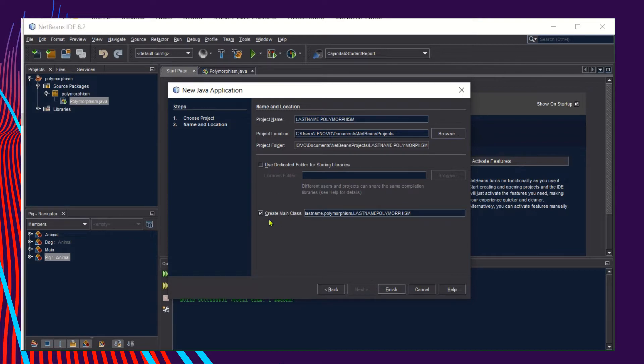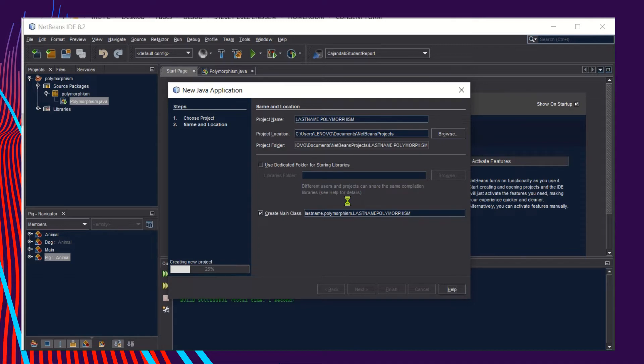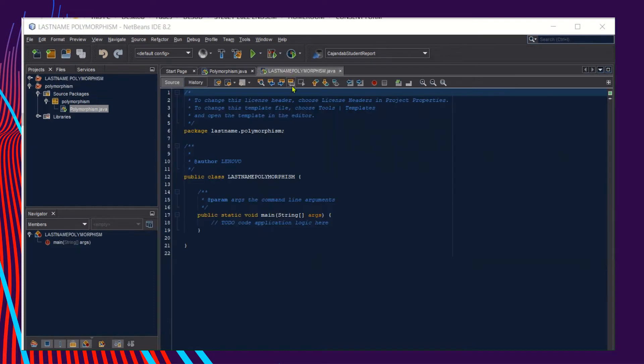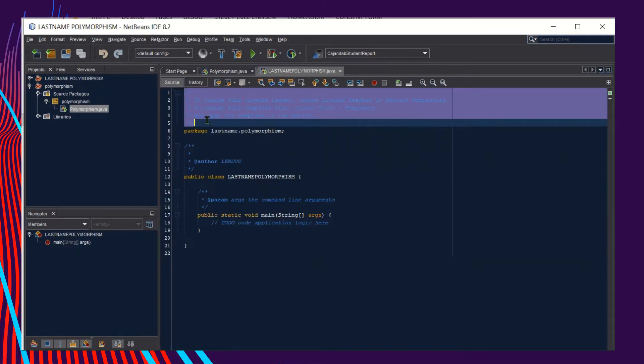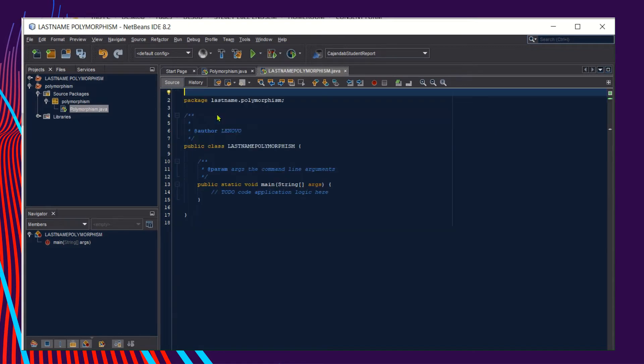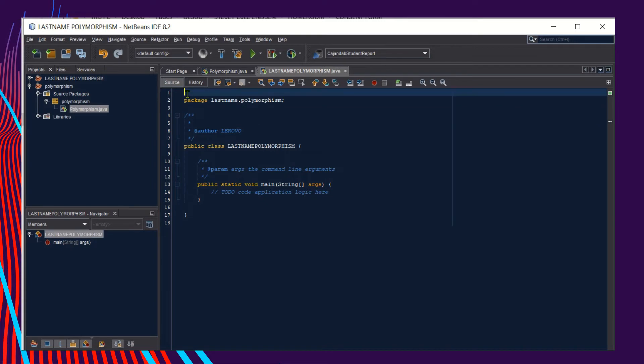Click the Finish button, then wait for NetBeans to create the project template. Once the template is generated, remove the unnecessary comments from the source code.